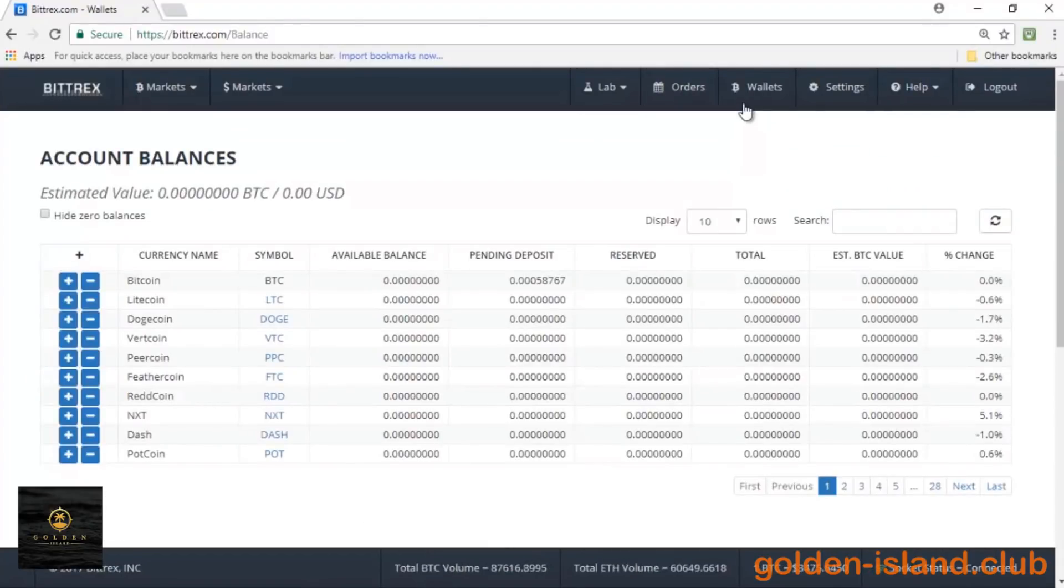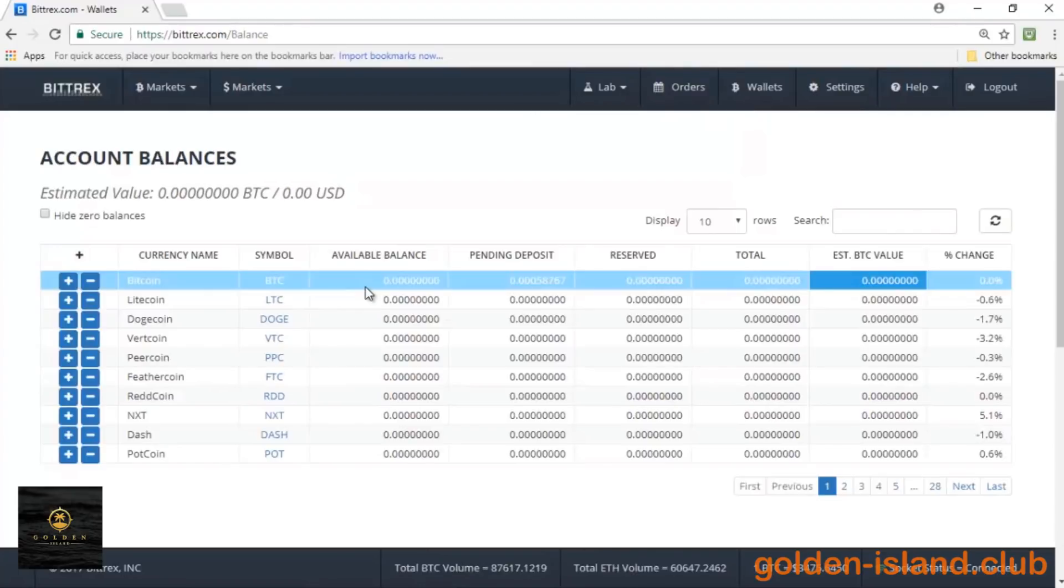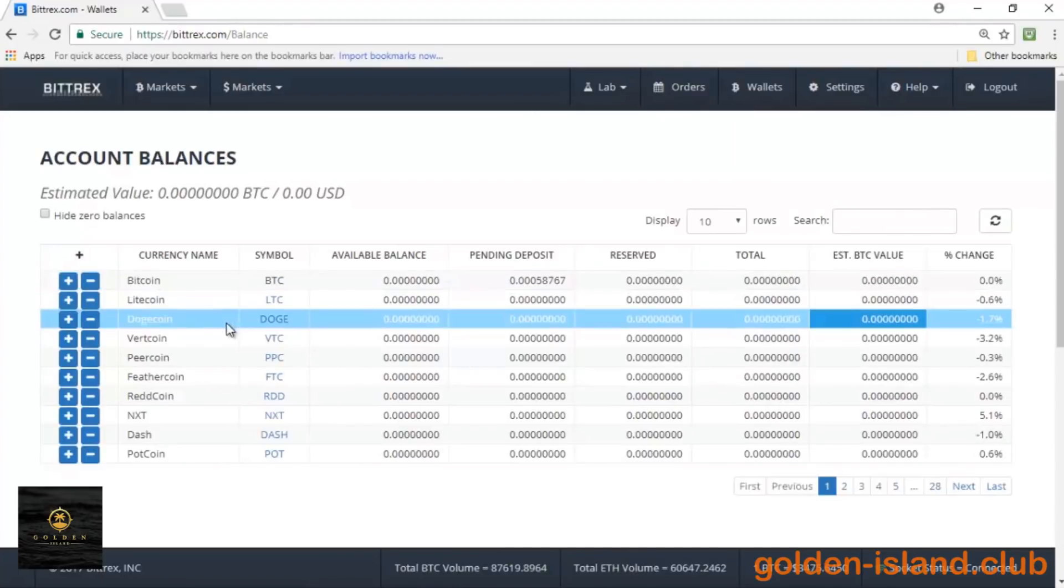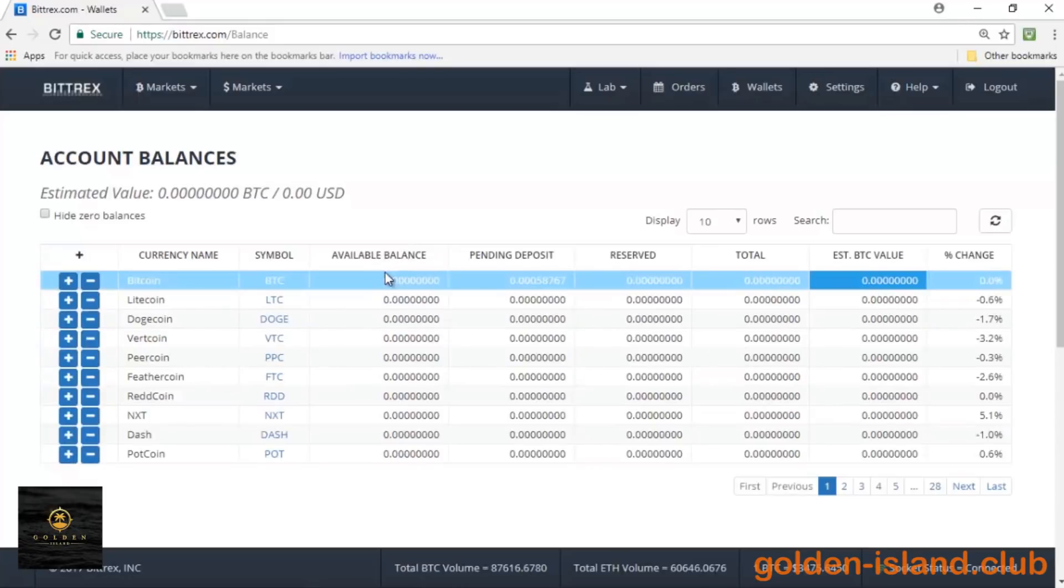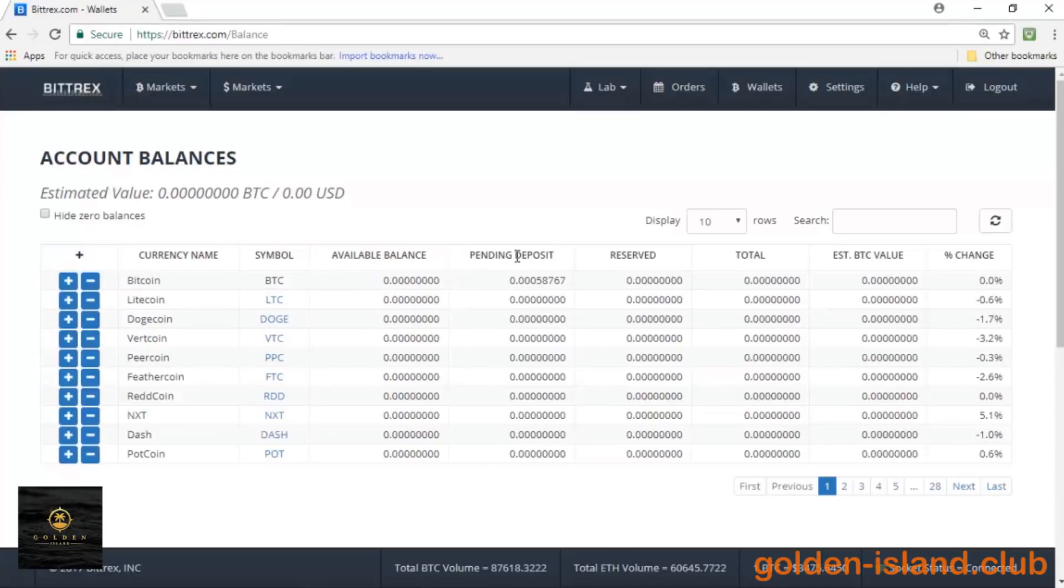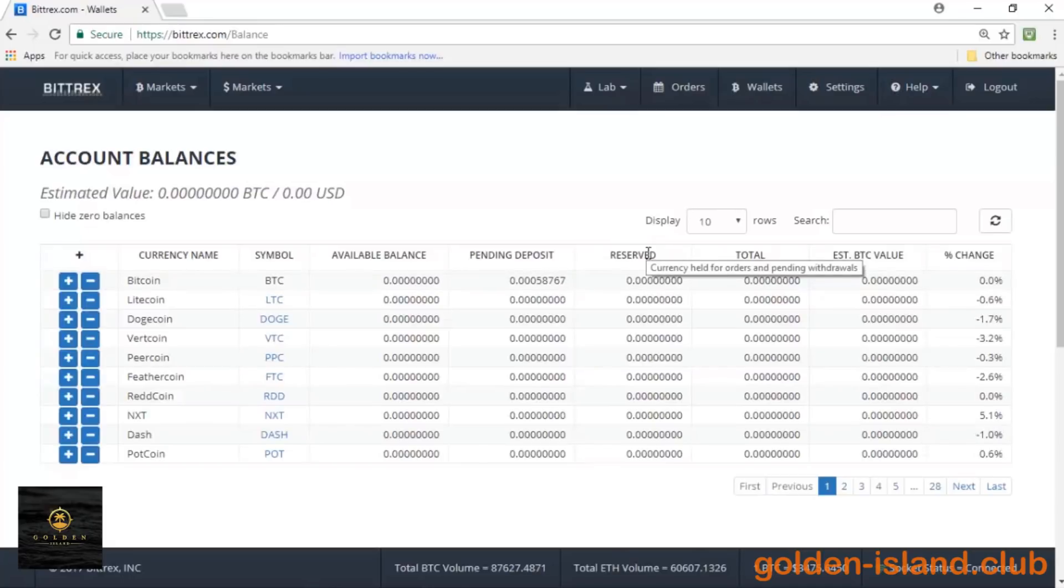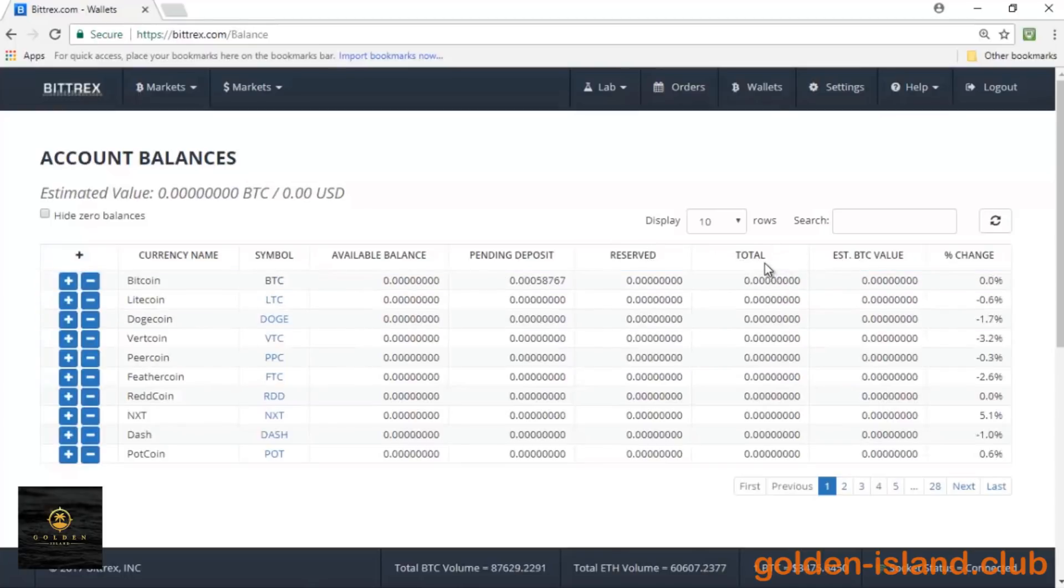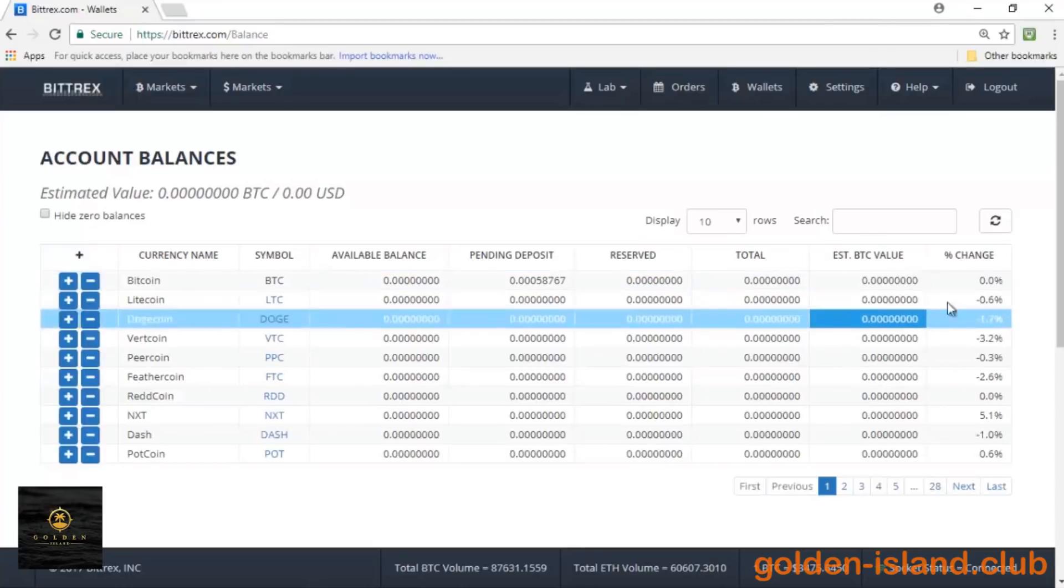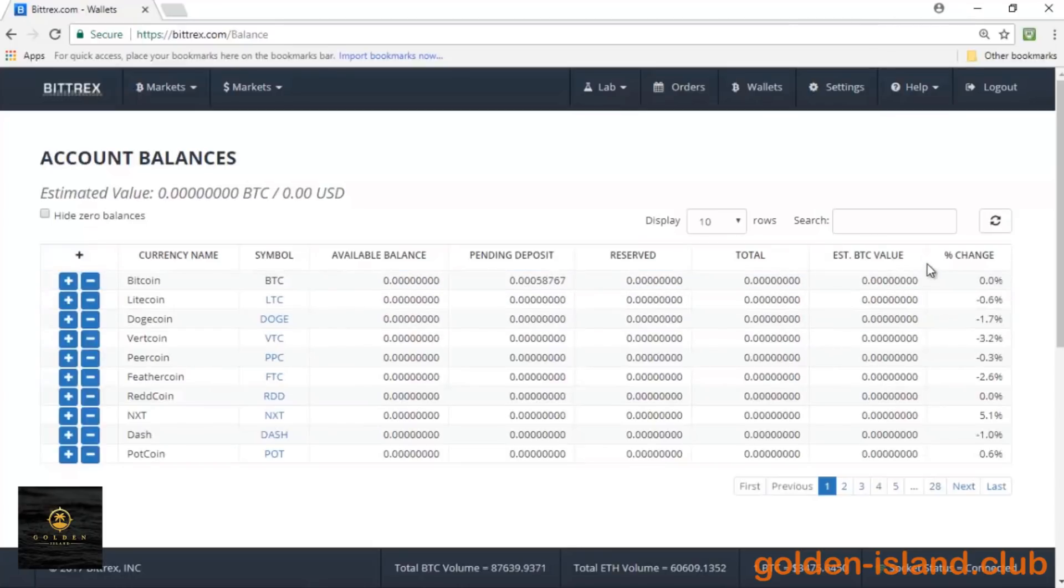Alright, and you're gonna see all the different cryptocurrencies. You're gonna see your available balance in that coin or altcoin if you have any, any pending deposits for that coin that you may have, any reserved amounts. The reserved amounts are essentially any amount that you used for a transaction or for an exchange, the total amount that you have in that coin and its estimated value in Bitcoin.